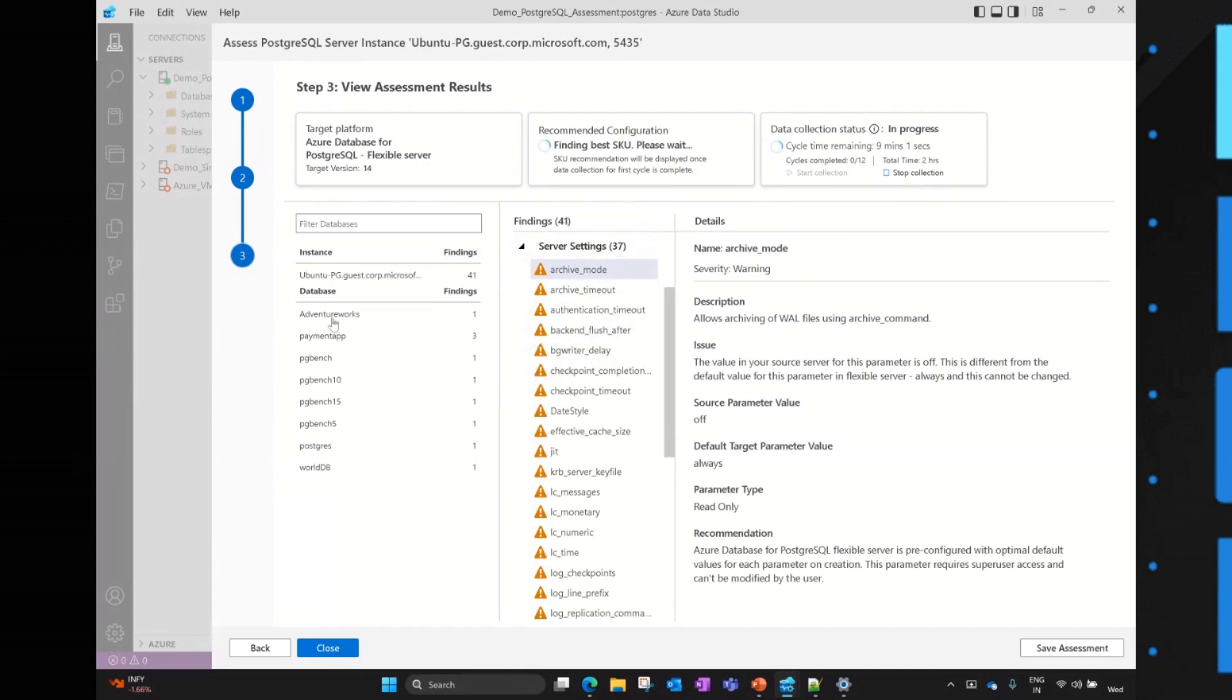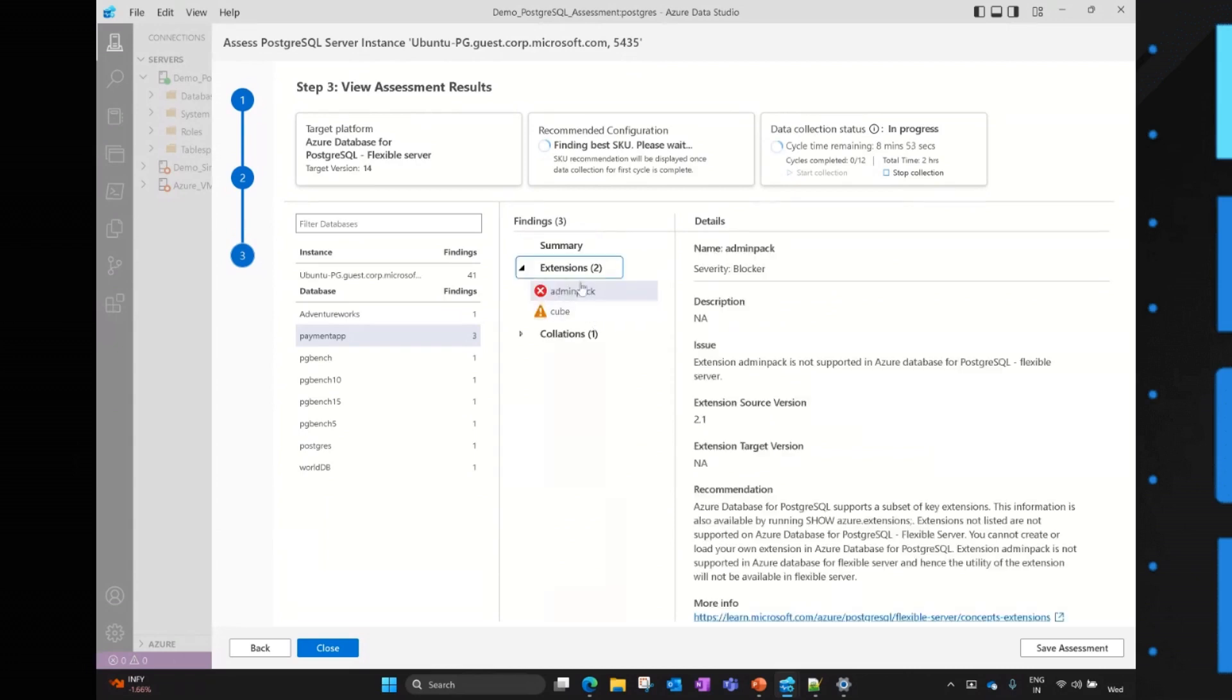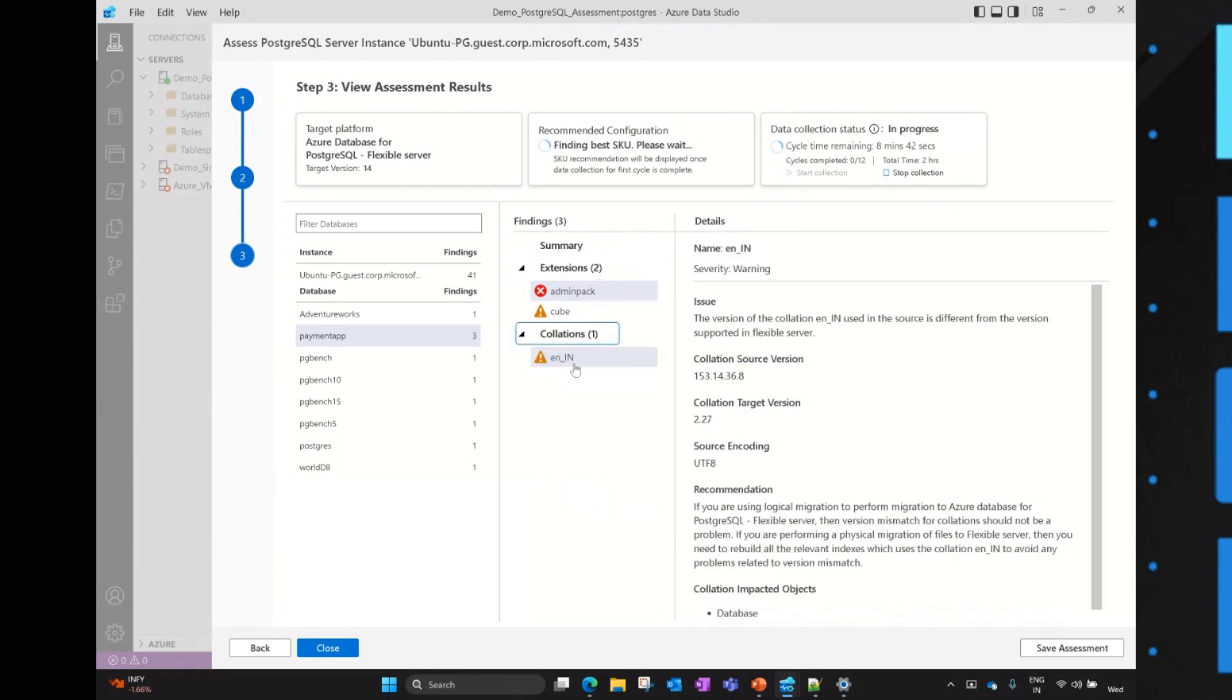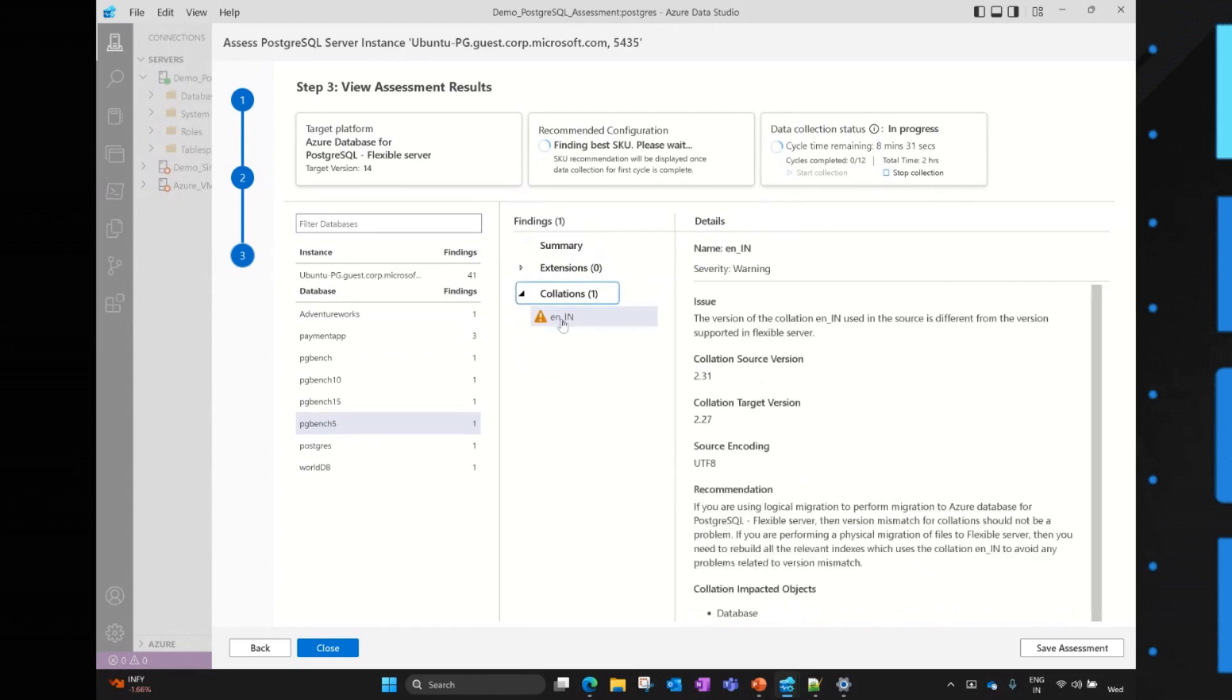Along with that, you have databases. Like for example, if I click on payment app database, I can see that this is not in ready state because there are few extensions like admin pack, which is not supported by a PostgreSQL flexible server, and this extension cannot be migrated into a flexible server. As well as we can see some warnings like collisions where there is a version mismatch between the source and the target. That's why it is showing as warning. Even for similar to other database as well, we can see different warnings for the collisions where there is a version mismatch. And the users have to take some recommendations, perform some recommendations to ensure that their data is intact and the migration is successful between the source and target. So this is all about the assessment.